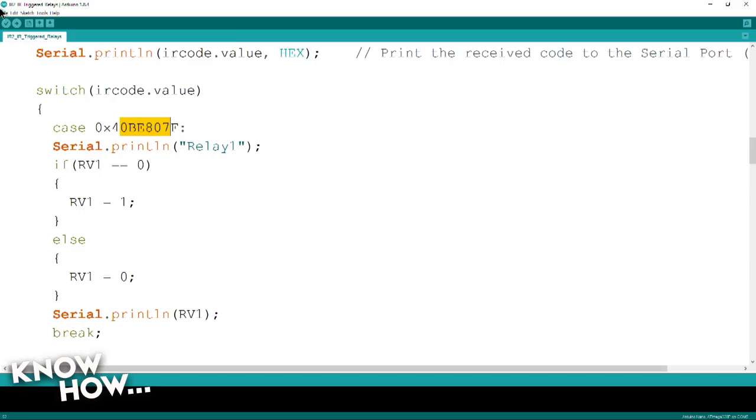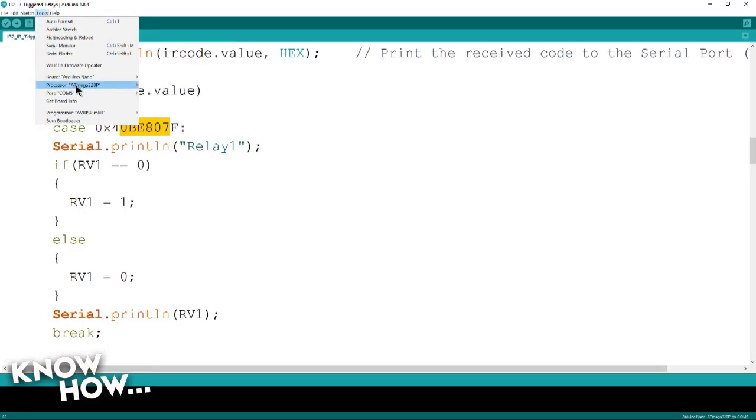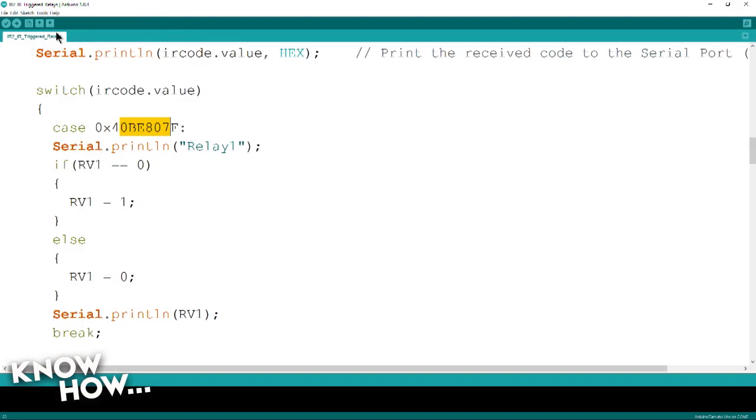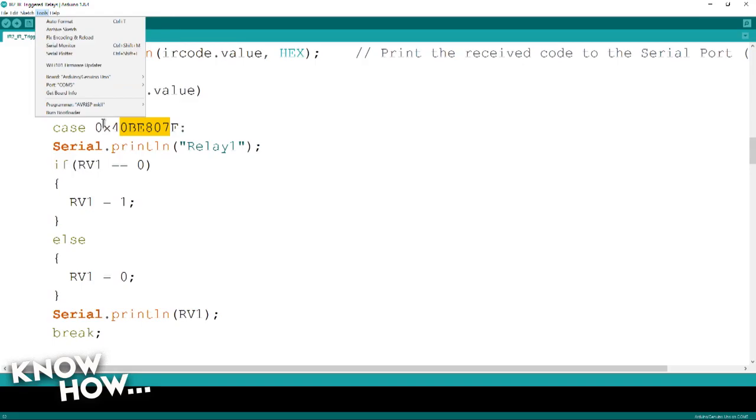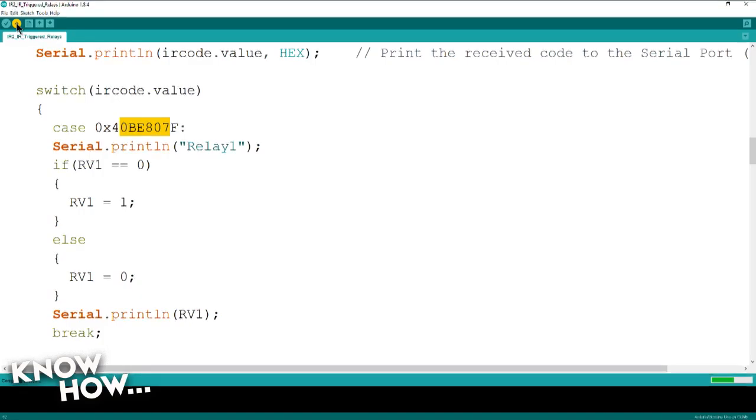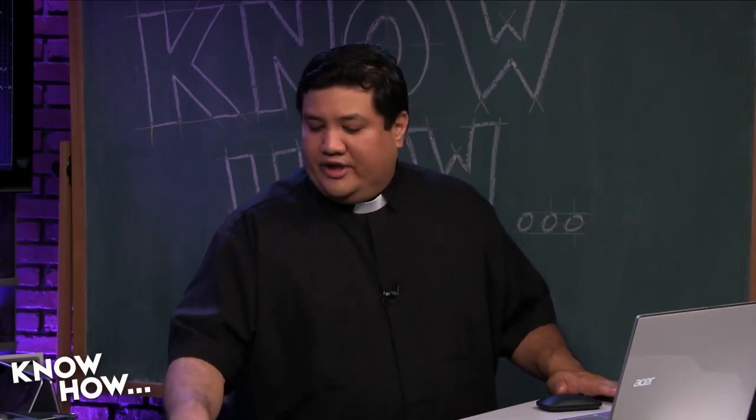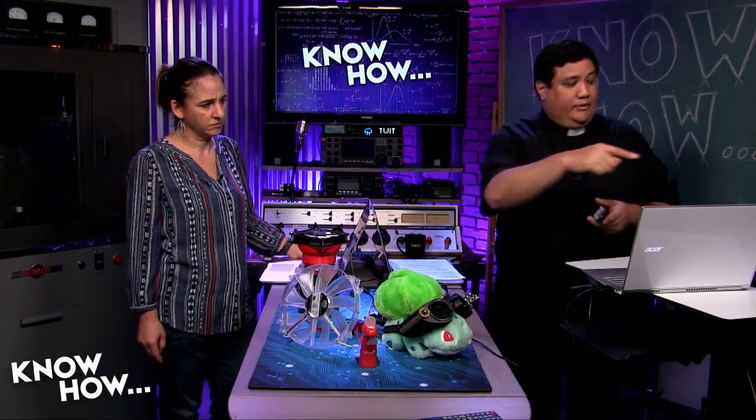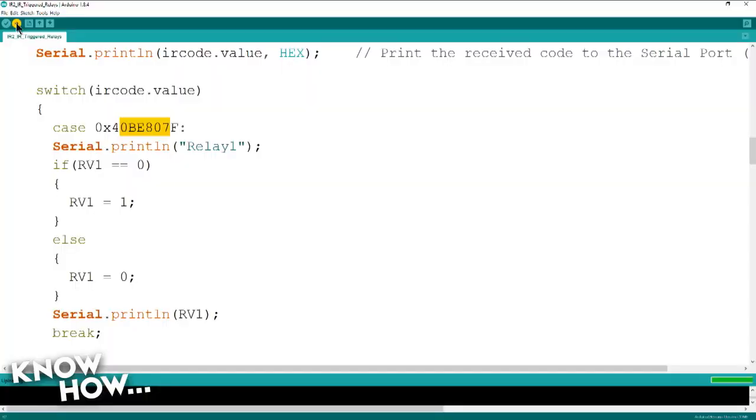Let's go ahead and load this up. Let's make sure we're going to the right thing. We're going to an Arduino Uno. We are going to port five, and let's send it. So it's going to compile the sketch, and then it's going to upload it to my Arduino. And if I've done this right, I can go ahead and start pressing buttons on this remote control, and then we can see what's actually coming in.